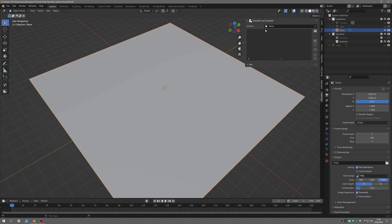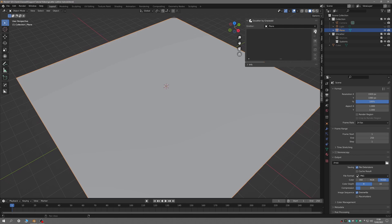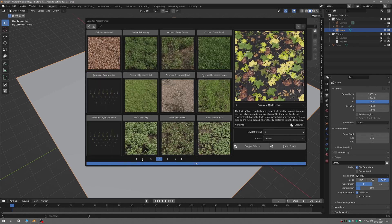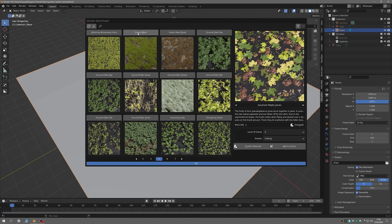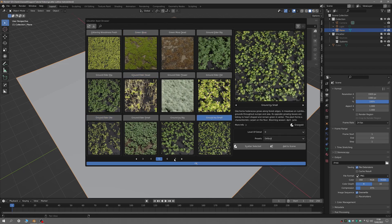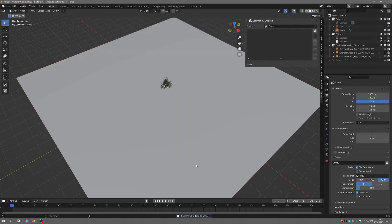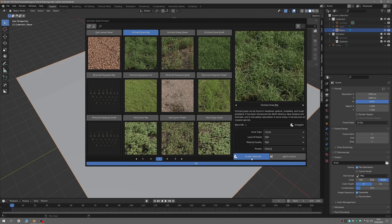Once you have an emitter, you can then add some assets for scattering. This can be done in a couple of ways. The first is to click on the Library button to open up the G-Scatter Asset Browser. Here you can choose from the Grass-Filed assets you have downloaded by clicking on the asset name, choosing from the available options for that asset, and clicking on either Add to Scene, which will add a single plant, or Scatter Selected, which will scatter the plant for you so you can tweak later.